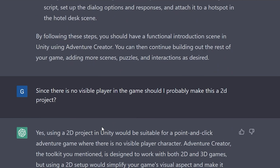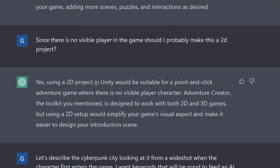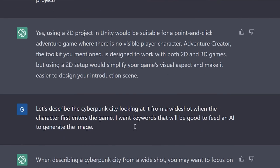I also asked: since there is no visible player in the game, should I probably make this a 2D project? ChatGPT confirmed that yes, using a 2D project in Unity would be suitable for a point-and-click adventure game where there is no visible player character. That helped me decide to go with a 2D project.